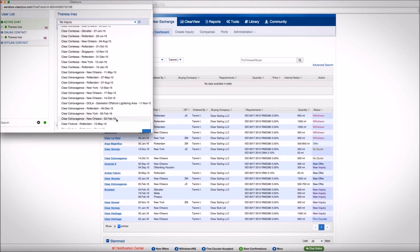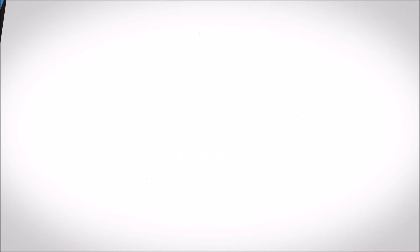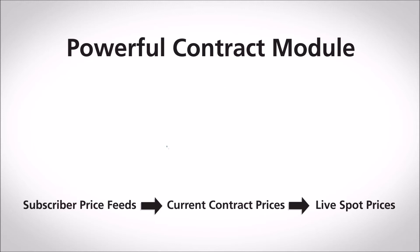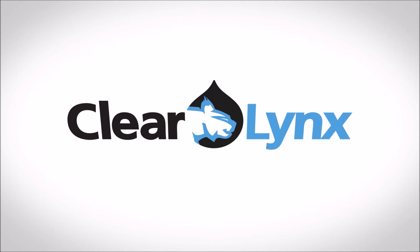ClearBunker Platform offers a powerful contract module for term supply contracts, which through continuous subscriber price feeds, calculates current contract prices, compares them to live spot prices, and maintains a running balance of the contract volumes. ClearLynx provides complete and continuously updated supplier and port information, barging rates, and all port delivery constraints.